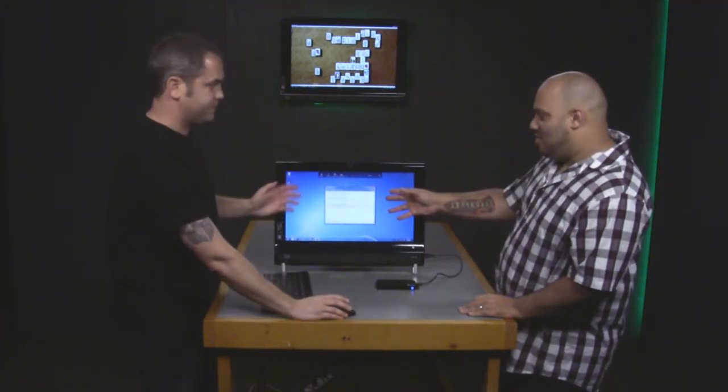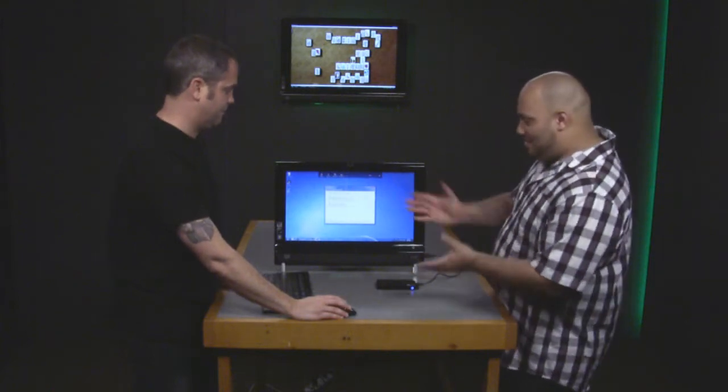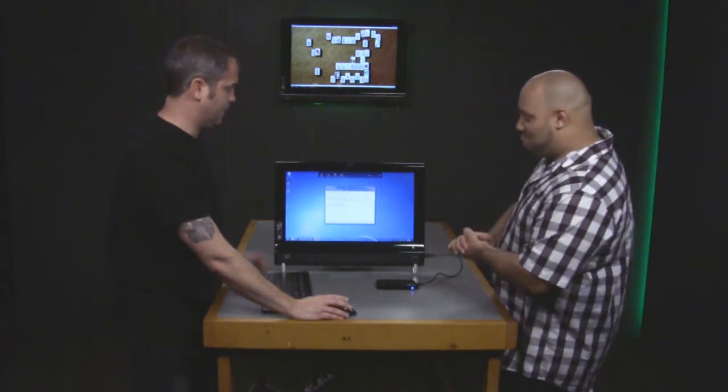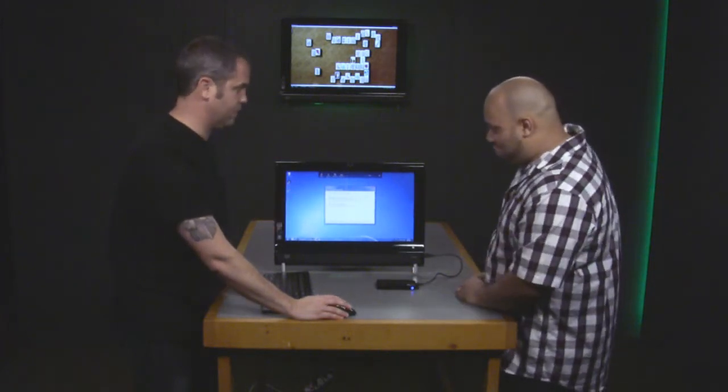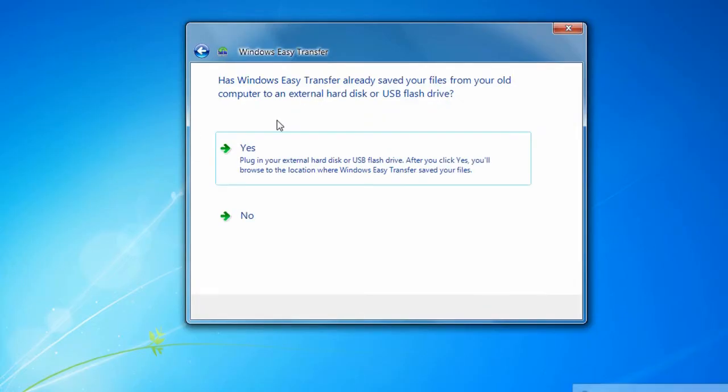Here's the difference: now we're going to choose that this is our new computer rather than our old computer. This is the new computer, the computer we want the data to go to.